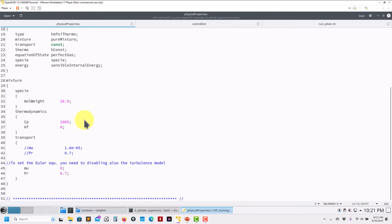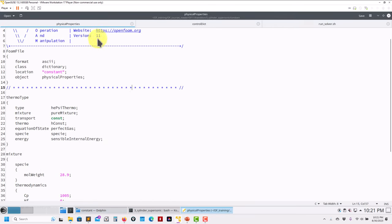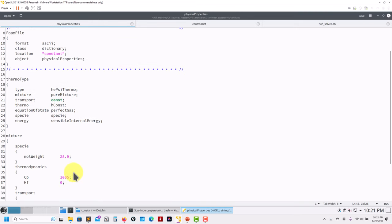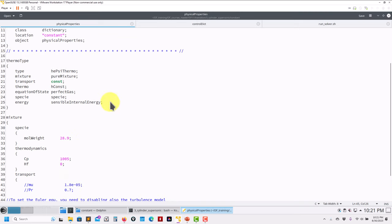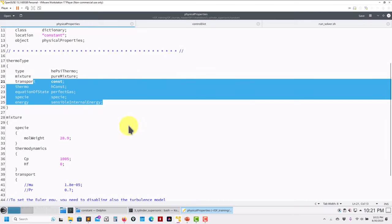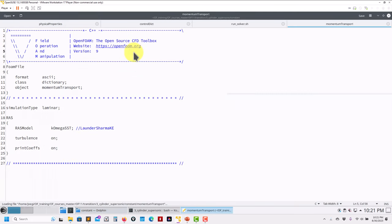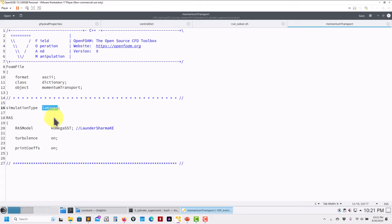To set up the Euler case, go to physicalProperties and set nu (kinematic viscosity) equal to zero. The dynamic viscosity is computed from nu, so it's also zero. Don't set something else to zero or it will crash immediately. Very important: Euler equations have no viscosity, therefore no turbulence — you must go to momentumTransport and select laminar, eliminating all turbulence models, otherwise it will crash.